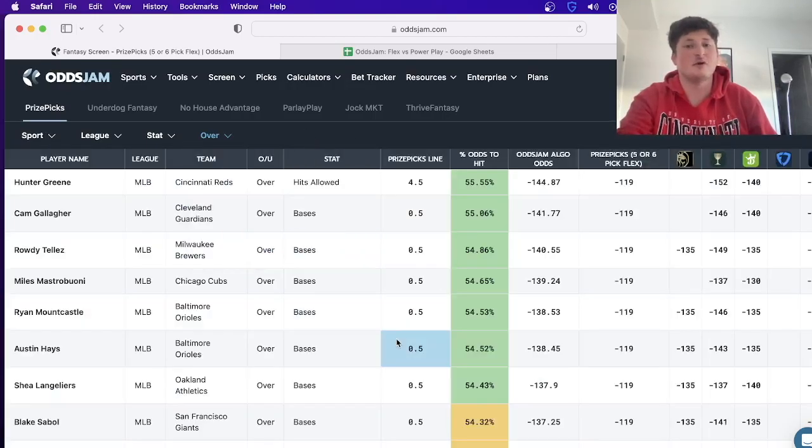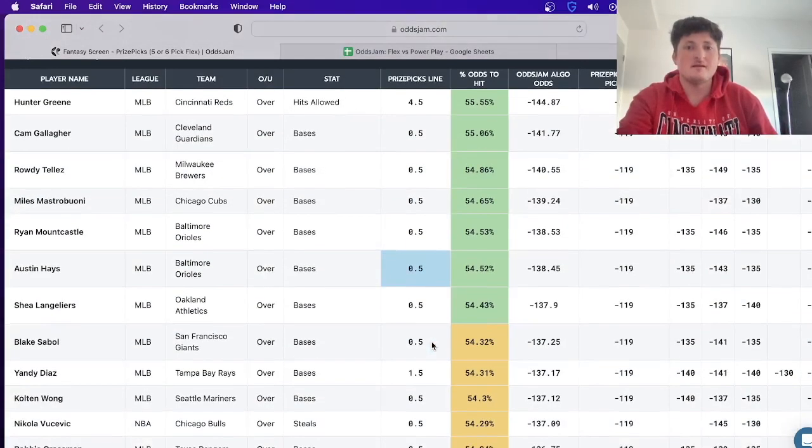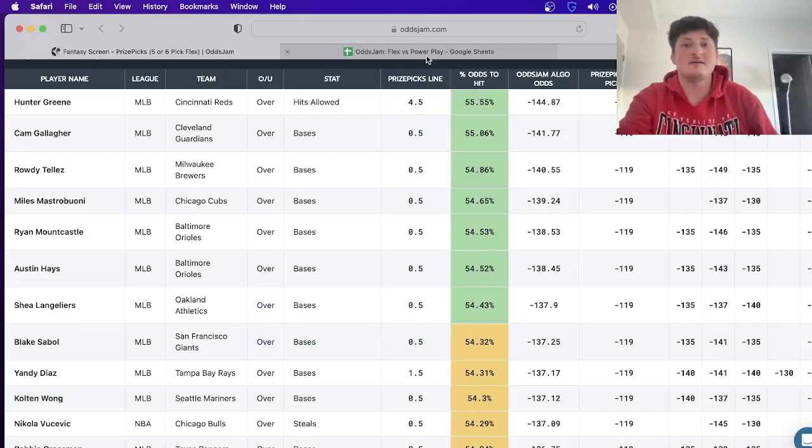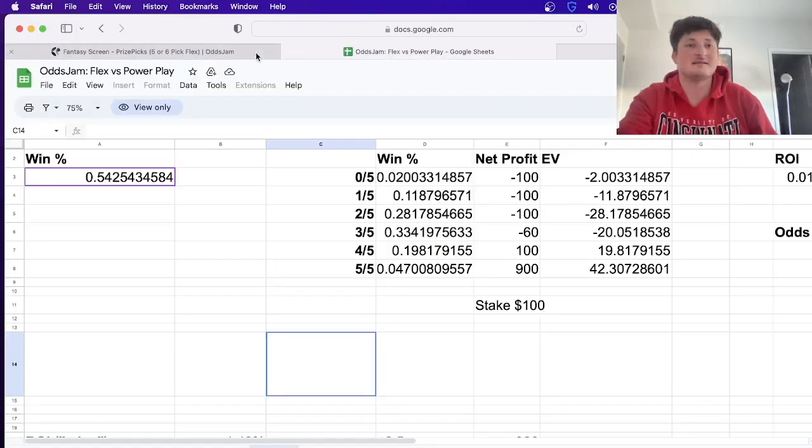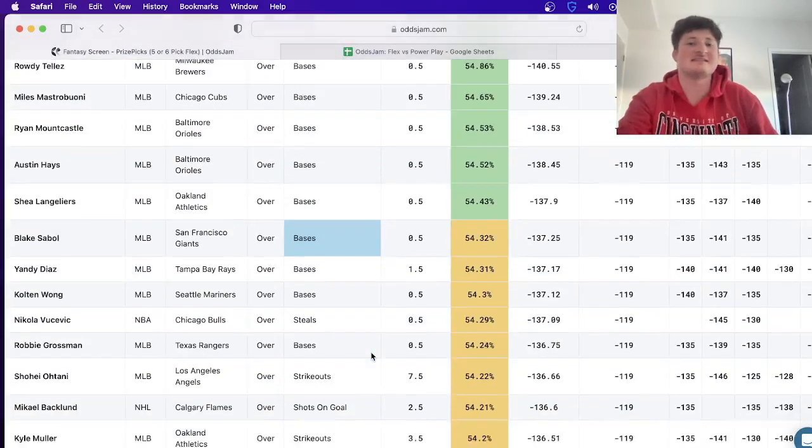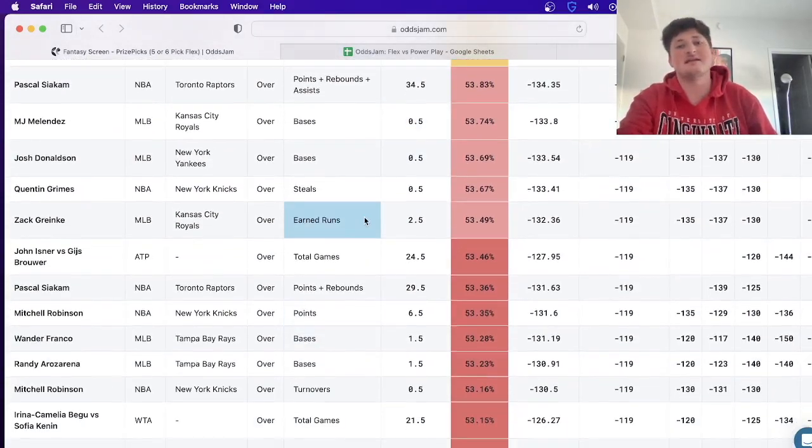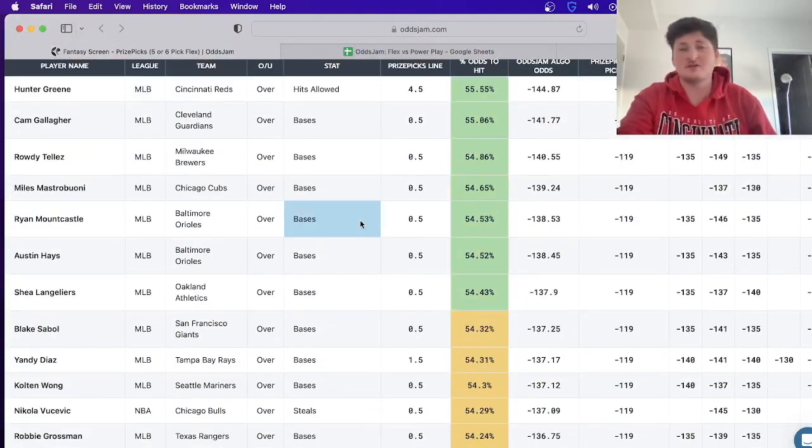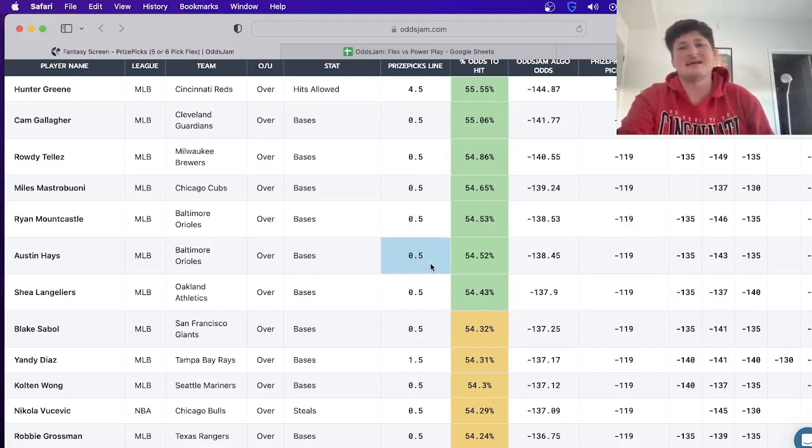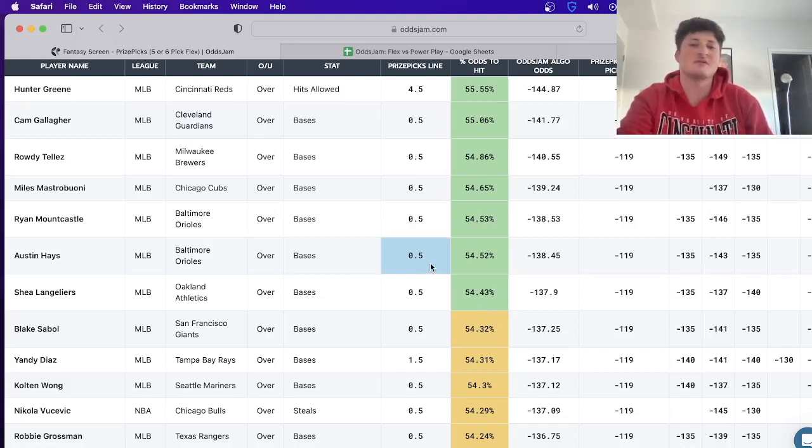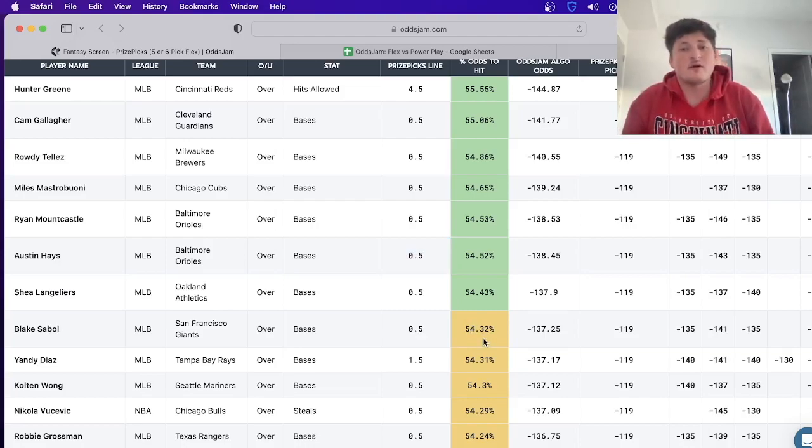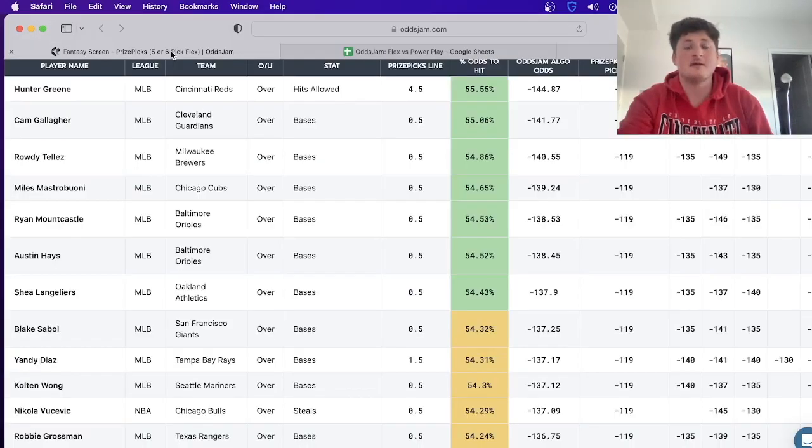And you can see only stuff that's over. By the way, so pretty much green is hit, and then yellow is like it's okay, it's kind of on the cusp, and then red is not profitable. Pretty much I would always try to stick in green, but if you need one extra leg on a five pick or something like that, you can find a yellow because it's still technically profitable as long as it's over this 54.25%.